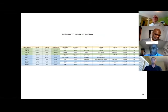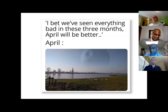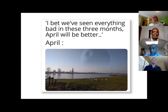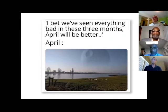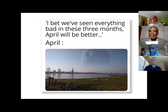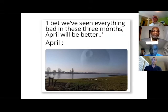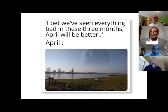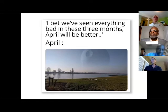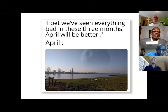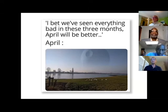Next slide please. Hopefully you guys can all see this. This was our sense of humor part. I bet everything we've seen bad in these three months, April will be better, and then the Death Star shows up. So obviously things are not getting better, they're stabilizing which is good.